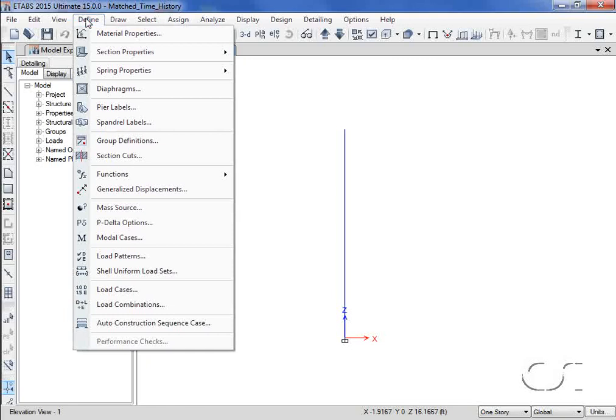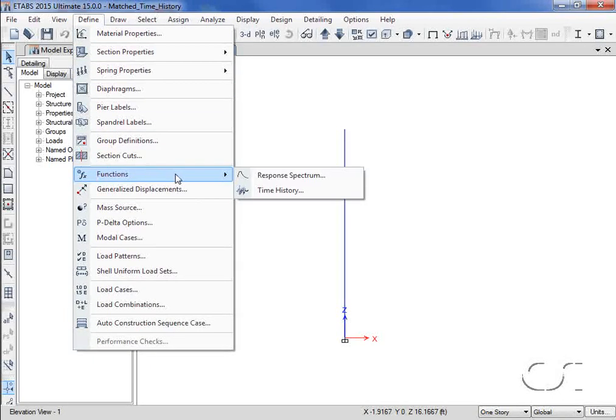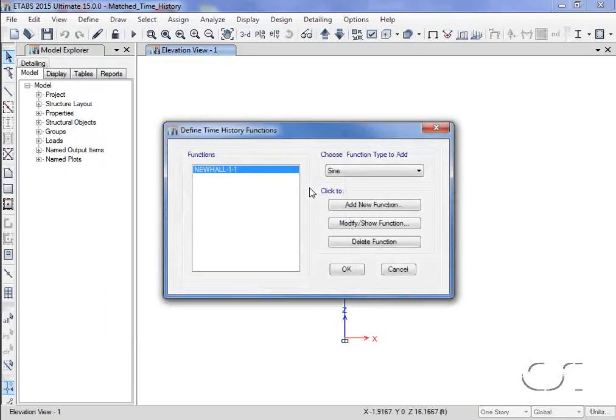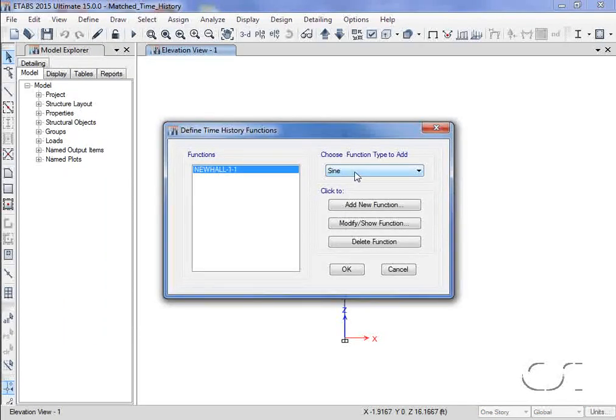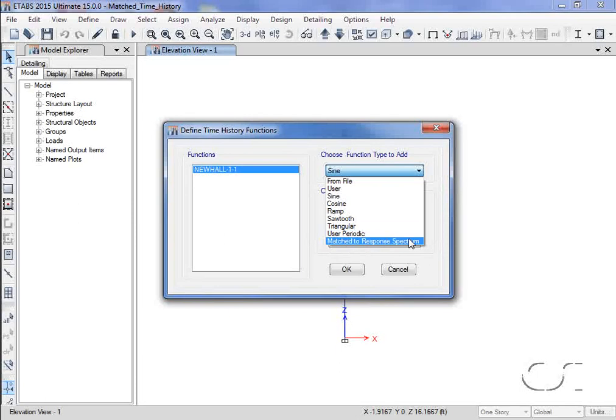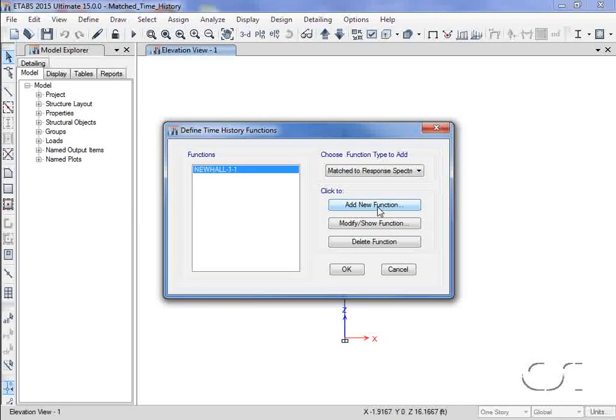This may be done in eTabs using the Define Functions Time History command. We start by selecting a function type of matched to response spectrum and then click the Add New Function button.